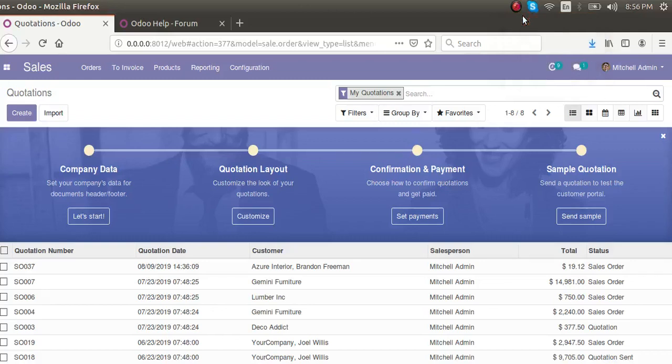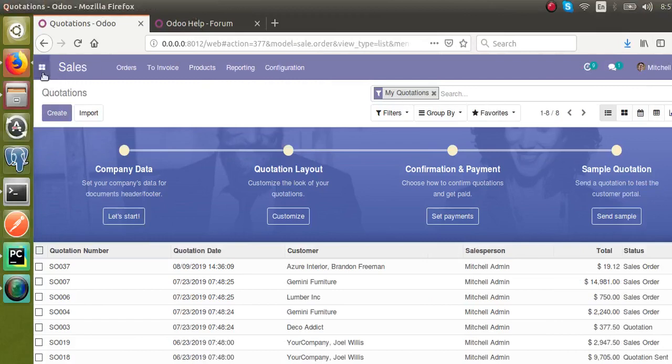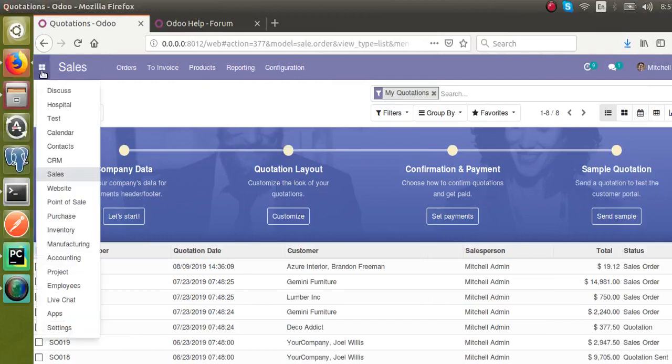Welcome back. Today in this video we are going to discuss how to track the changes of field values in Odoo. As we are dealing with a multi-user access system, the same record can be accessed by different users, so it's important to track the changes of important fields in Odoo.